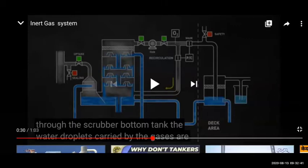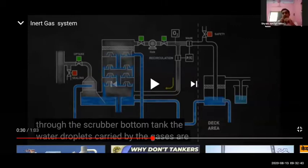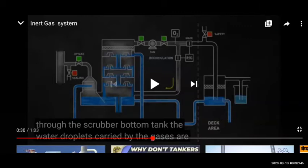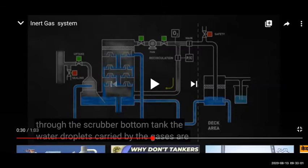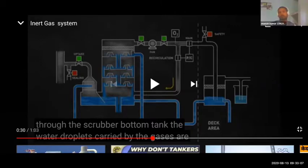The oxygen threshold is less than 5% from the inert gas plant, and for the tank it should be less than 8%. But nowadays some companies have stricter requirements of 2% or 3%. Modern inert gas plants or generators can achieve even 1% or 2% oxygen easily.